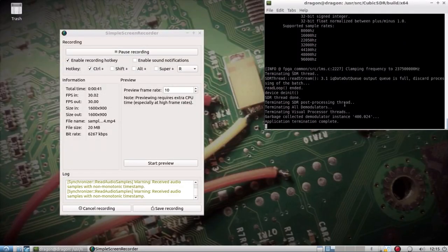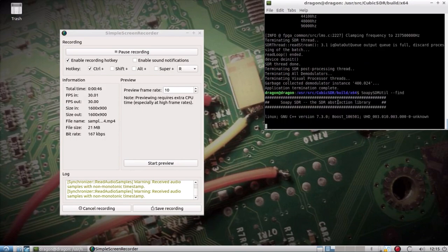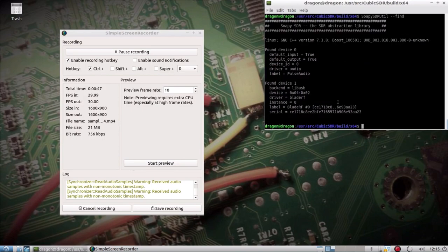Make sure it was seeing the hardware okay, and everything appeared to be fine. And then I would check Soapy afterwards to make sure that the device was still found. No issues there.